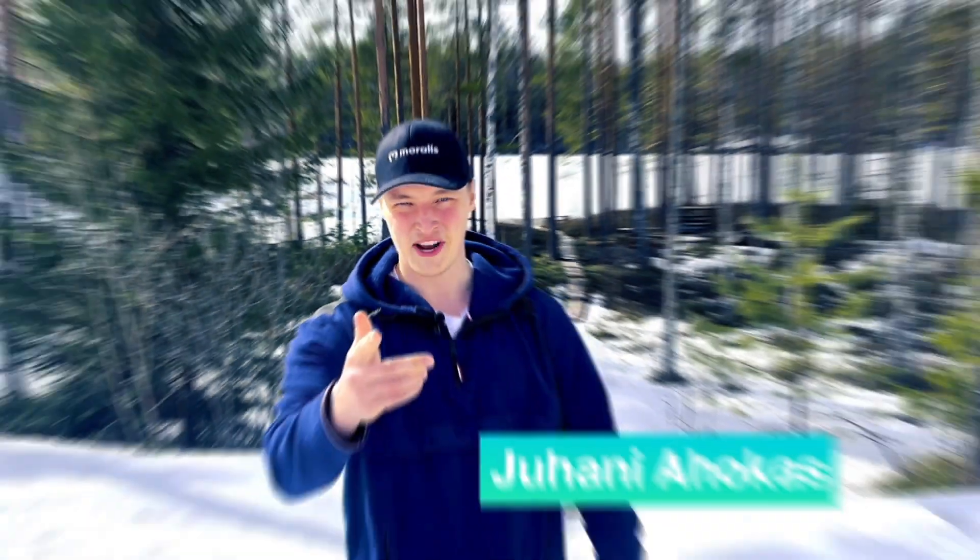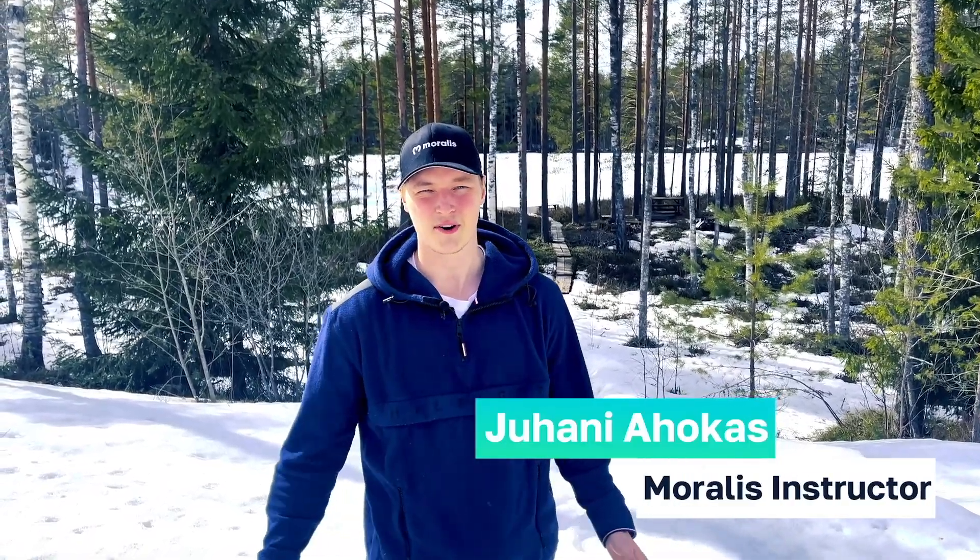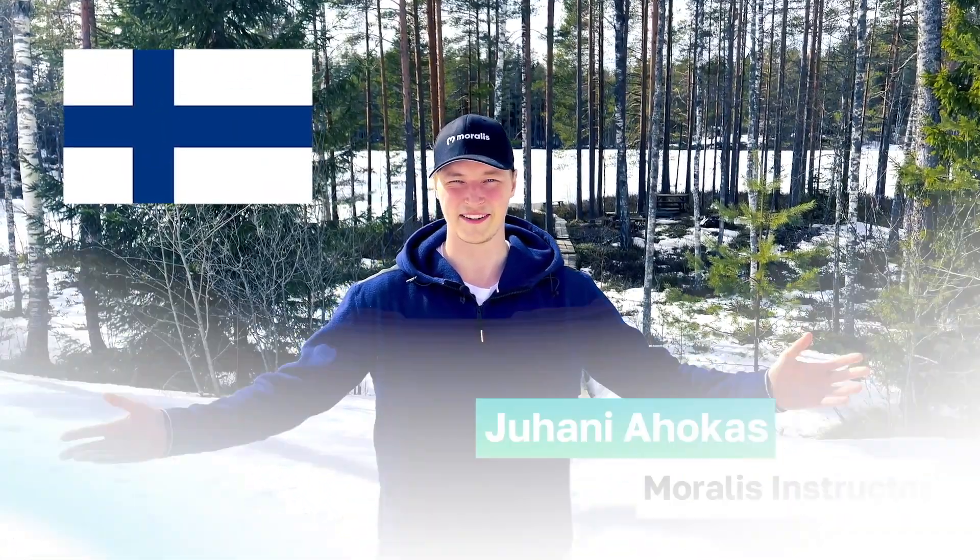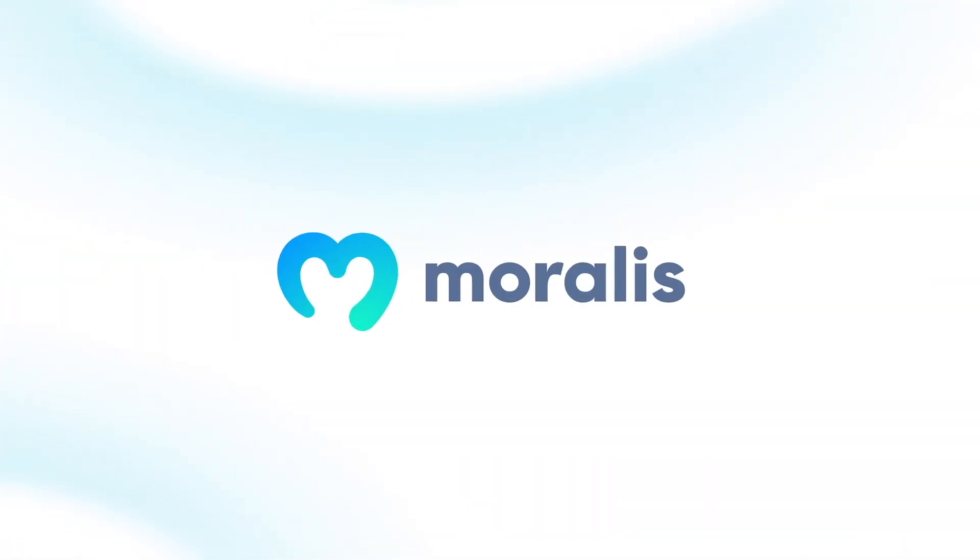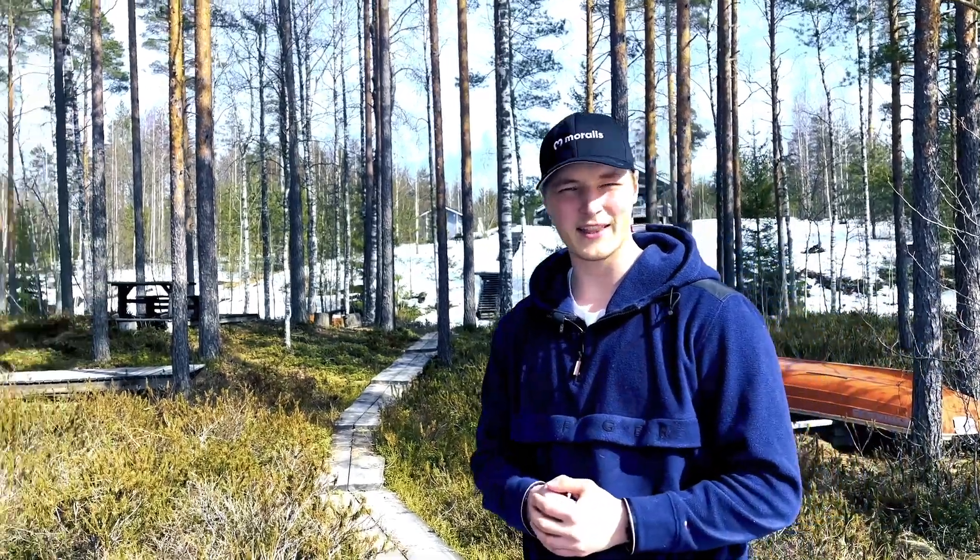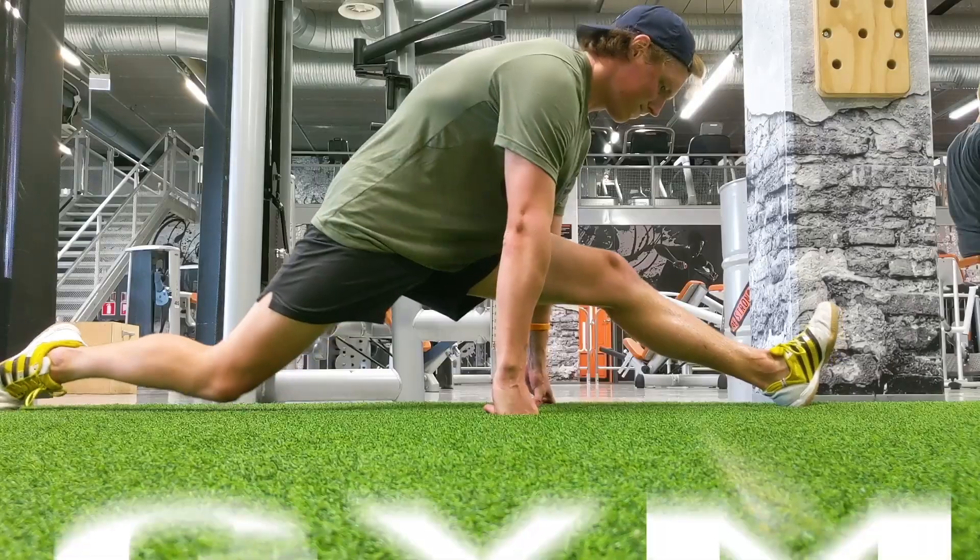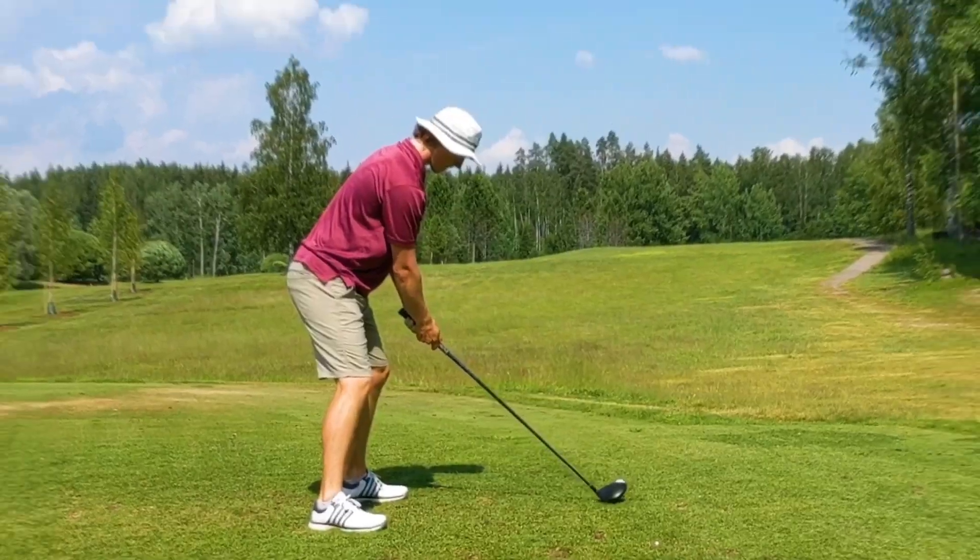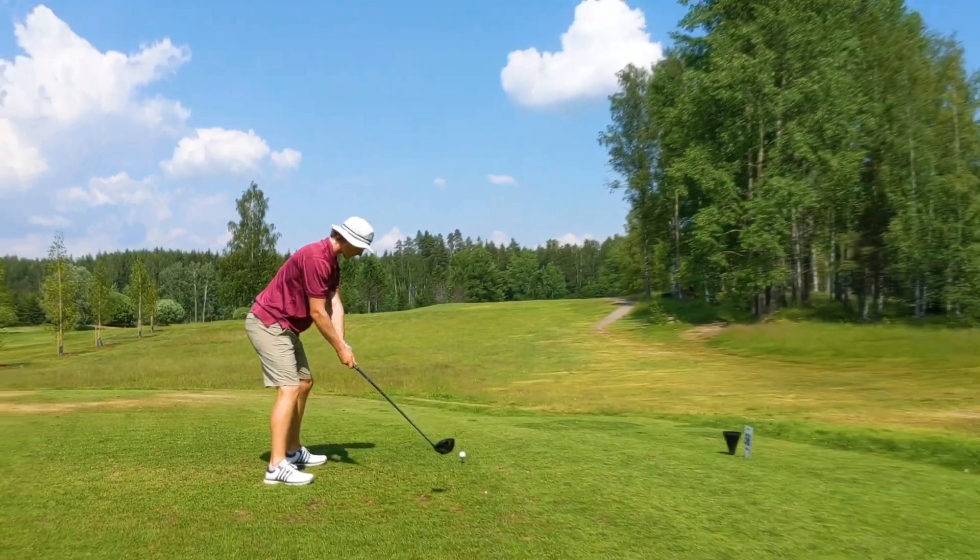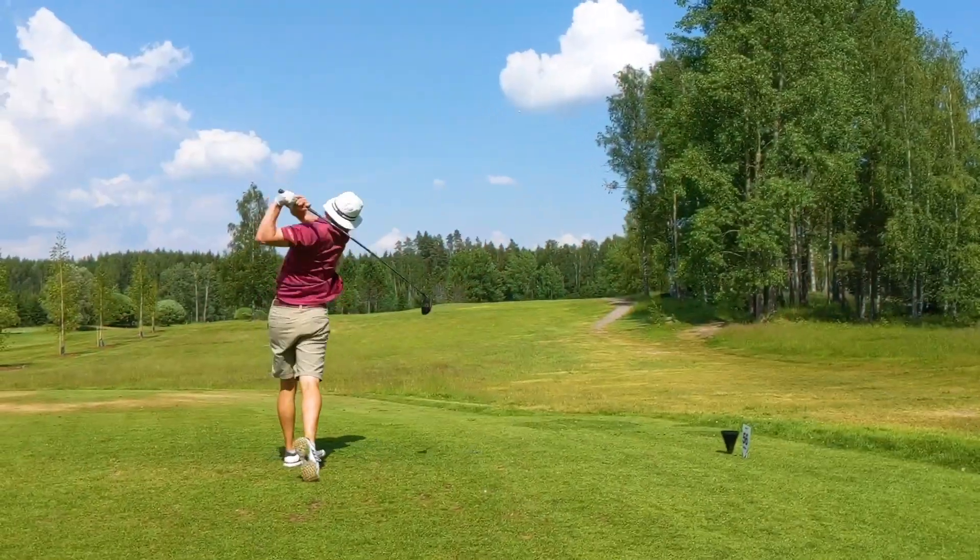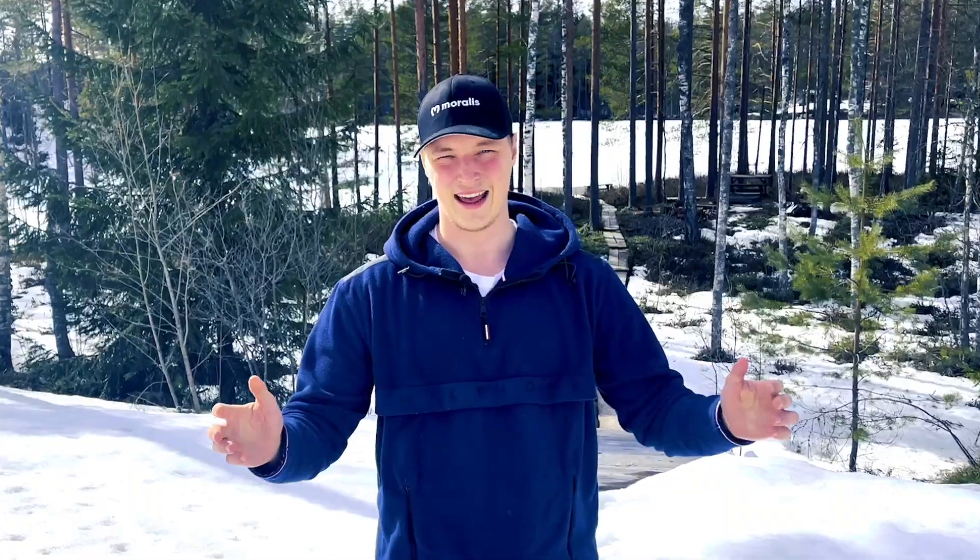Hey I'm Jay your Moralis instructor from beautiful Finland. I got into crypto in 2020 and I've been building in the space ever since. In my free time I enjoy running and the gym and in the summer you'll definitely find me at the golf course. Now let's get stuck in and learn about web3.